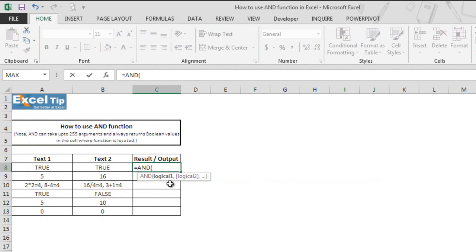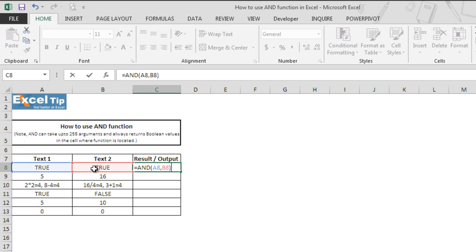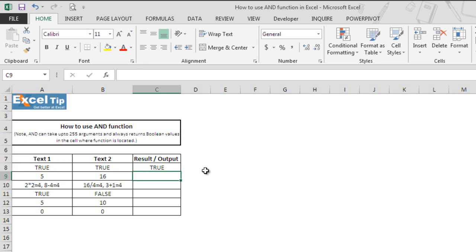As we mentioned earlier, the AND function can take up to 255 logical arguments. In the first argument we'll select A8 and B8 in the second argument, then close the parenthesis and hit enter. The function returns true as a response because both values are true, and hence the function returns true.